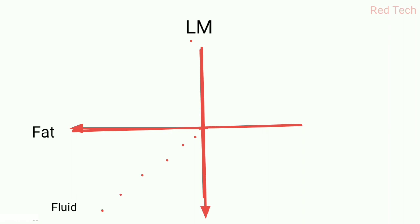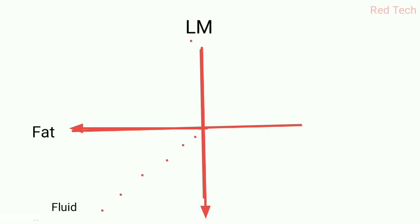When we have a long time of inversion in the FLAIR sequence, we apply the 90-degree pulse after a long time of inversion. At that time, we are able to read only fat signals but not fluid signals.